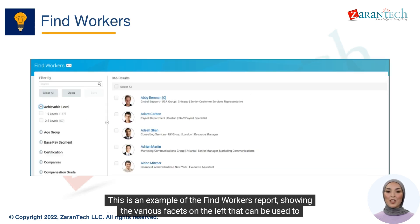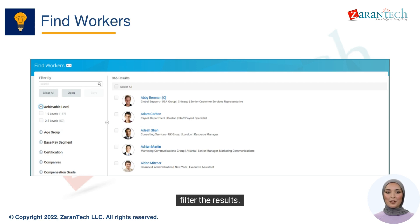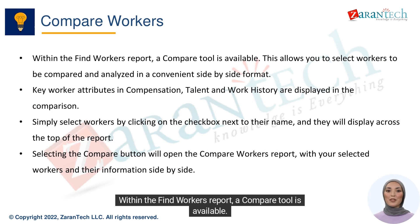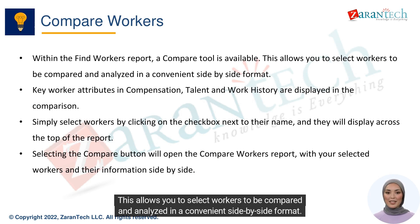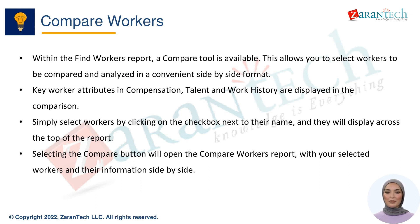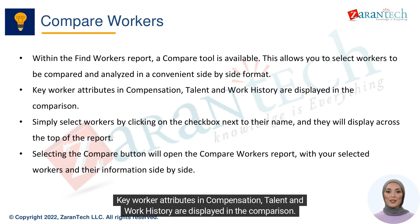This is an example of the Find Workers report, showing the various facets on the left that can be used to filter the results. Within the Find Workers report, a Compare tool is available. This allows you to select workers to be compared and analyzed in a convenient side-by-side format. Key worker attributes in Compensation, Talent, and Work History are displayed in the comparison.